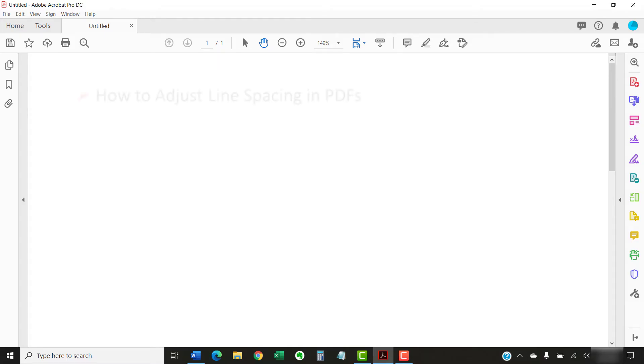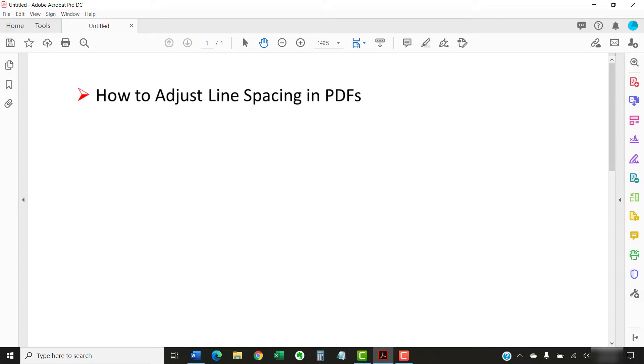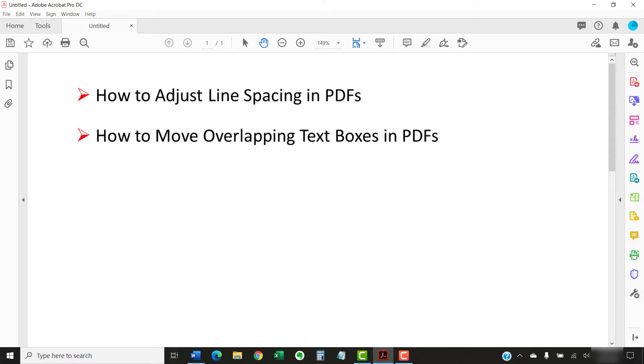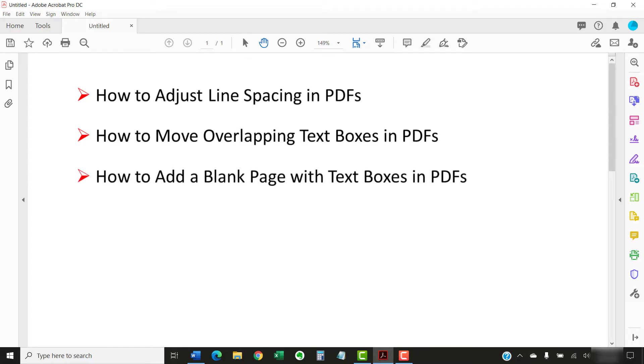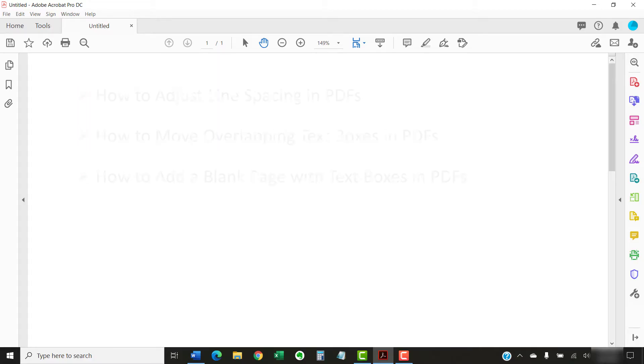Regardless of these limitations, today we're going to look at how to adjust line spacing in a PDF. Then, we'll troubleshoot how to move text boxes if your text overlaps. Plus, we'll quickly walk through the steps to add a blank page with new text boxes if you need extra space.